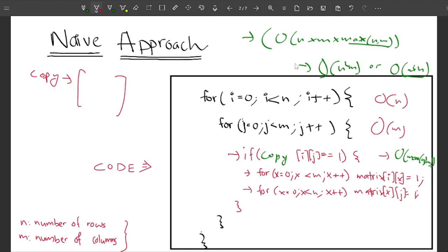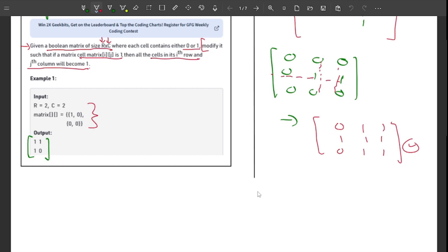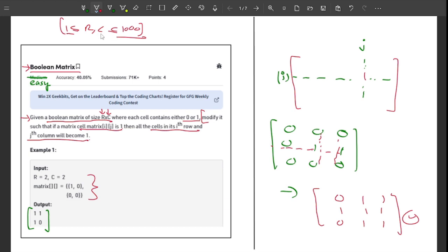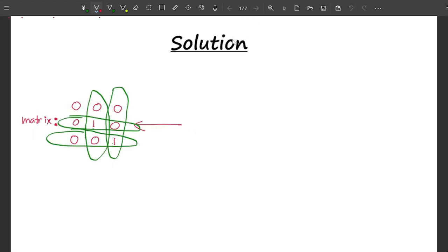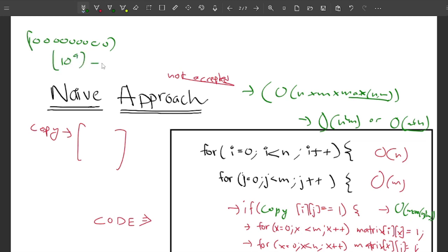This approach will not get accepted. In the worst case, the constraints allow rows and columns from 1 to 1000. With n = 1000 and m = 1000, n²m becomes 1000 × 1000 × 1000, which is 10 to the power 9. But online compilers only allow about 10 to the power 8 operations per second. So this approach will not get accepted.